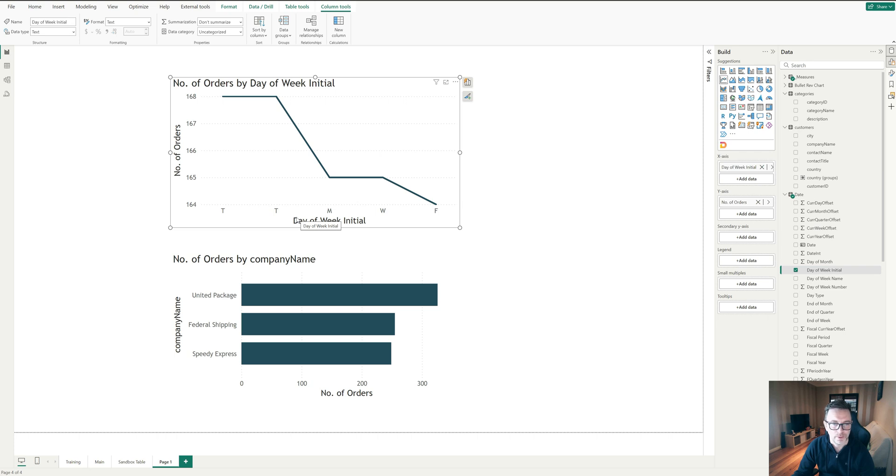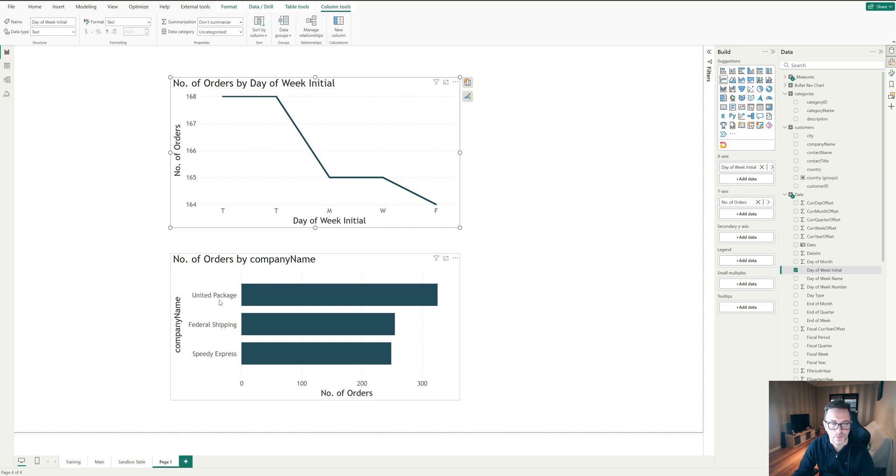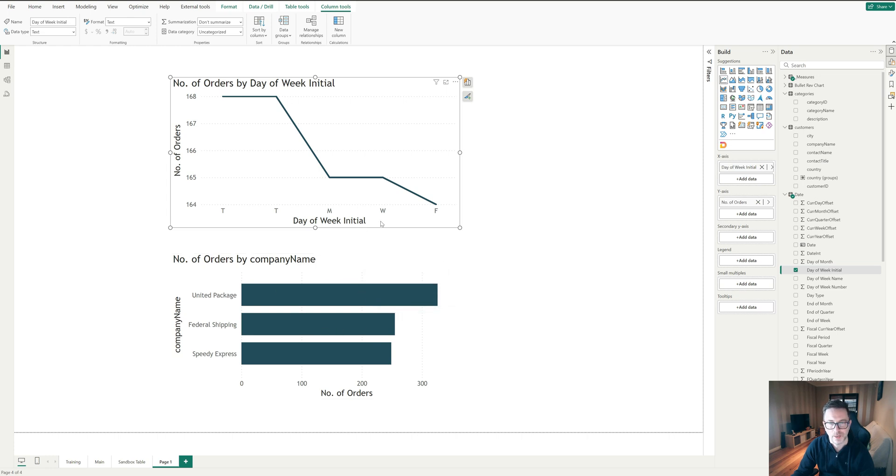Hi there, welcome to a quick Power BI Tips video. Have you ever had an issue where you want to order the categories of your visual, something like the days of the week, or categories in a chart like this, and you're not sure what to do? Well stay tuned and I'll show you exactly how to do it.